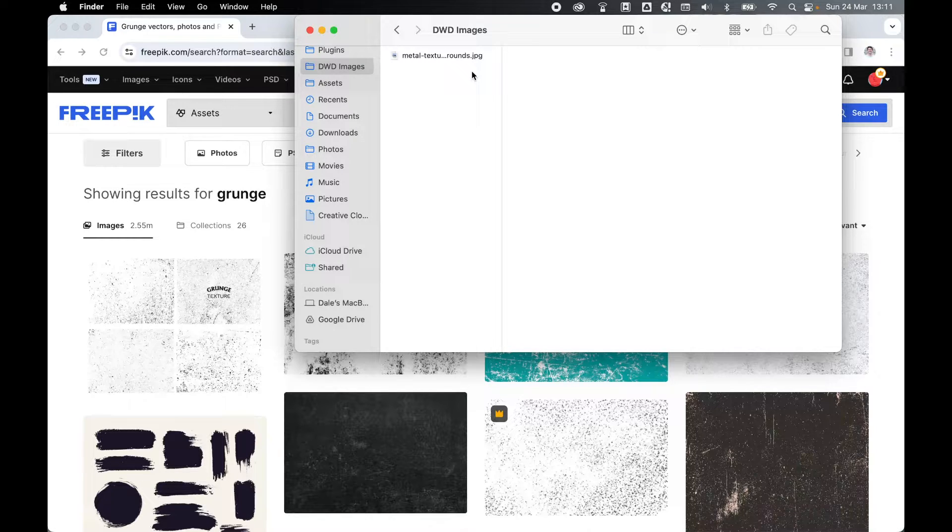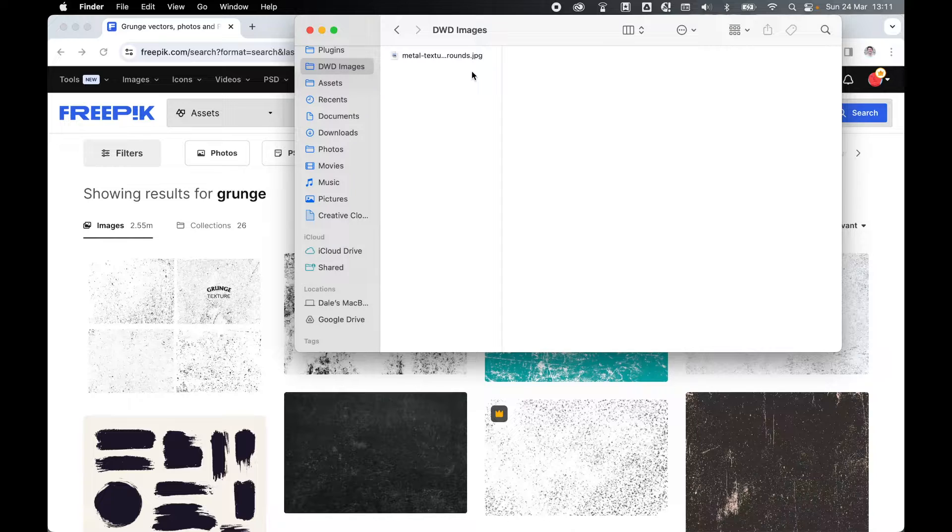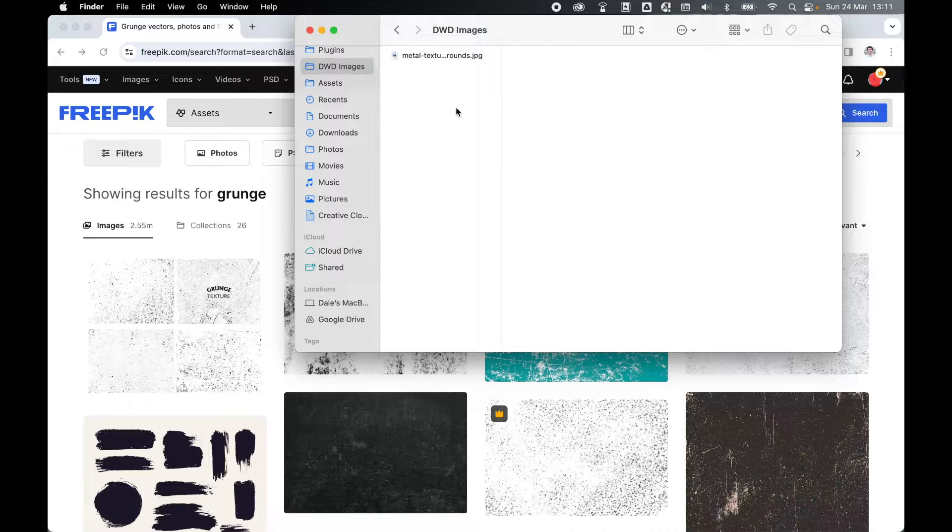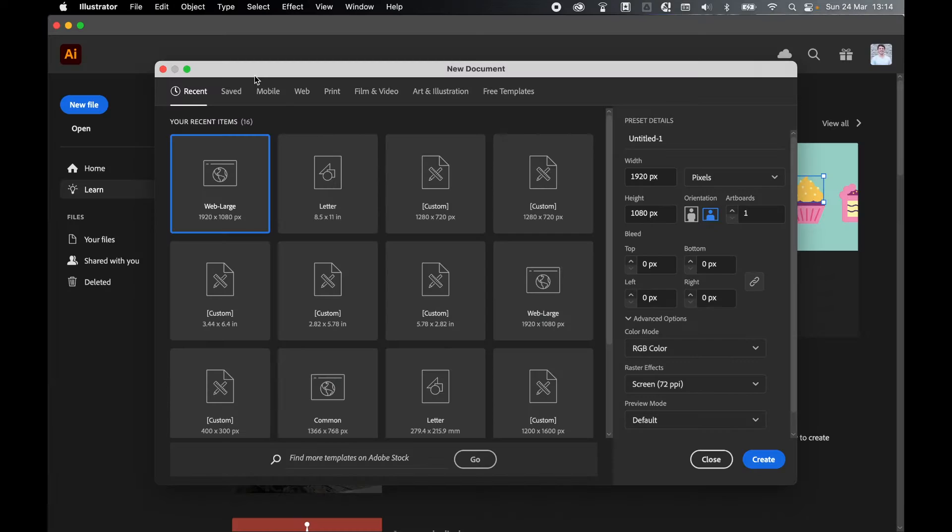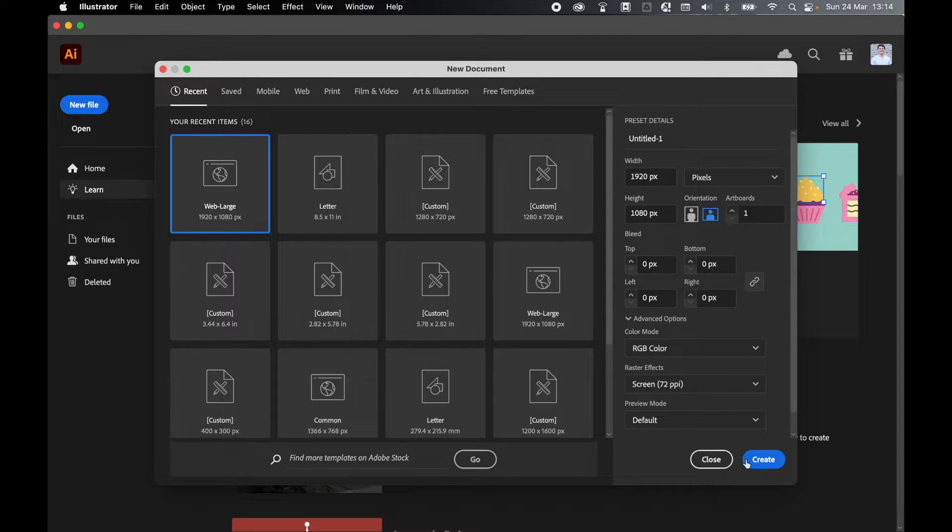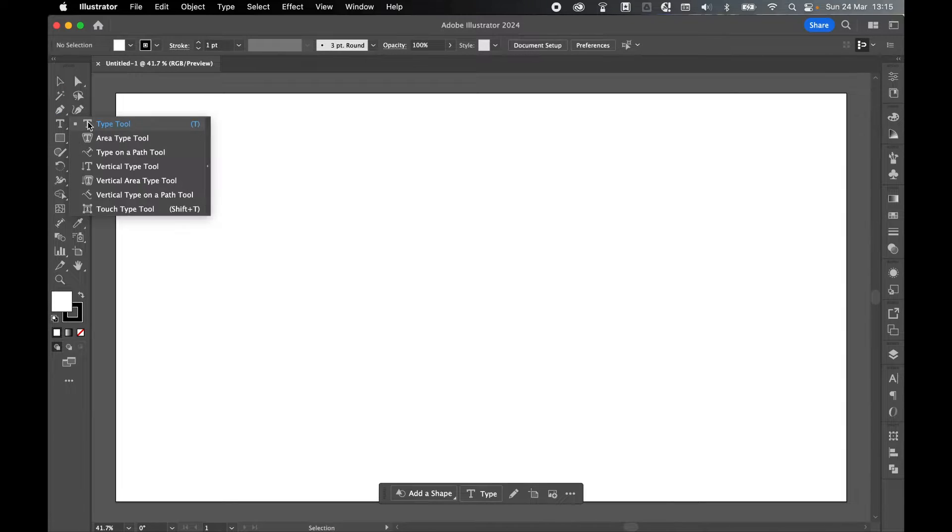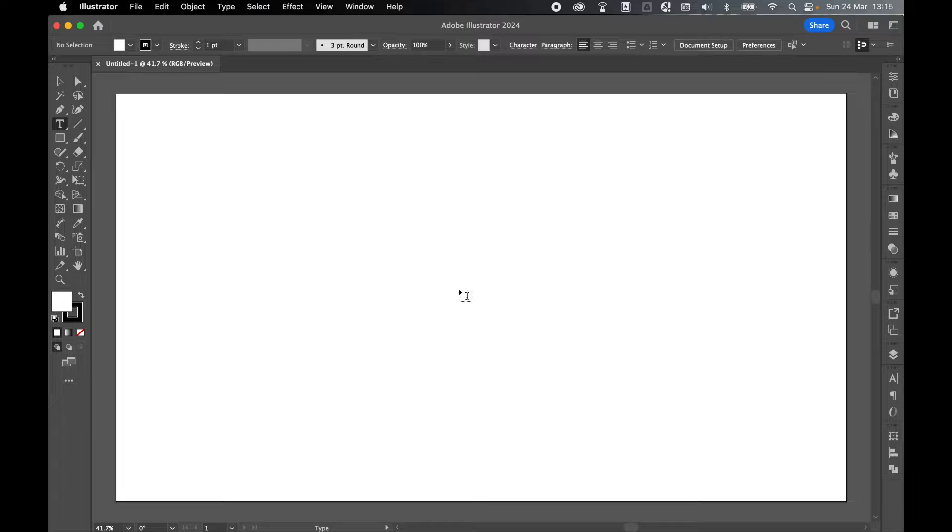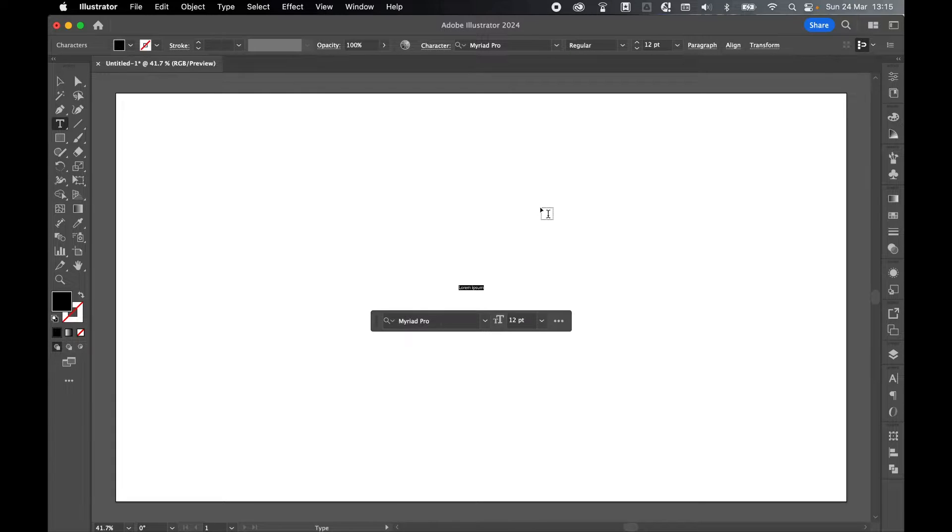I put mine in my images folder so when I come to place it in Illustrator, I know where it is. Next, come into Illustrator, file new to create a new document. I'm going to use a standard web large and click create. Next, grab your type tool, click anywhere on the canvas and type out your text.